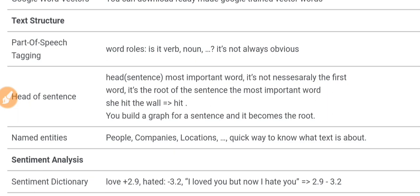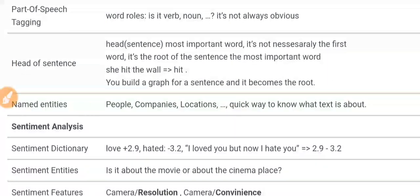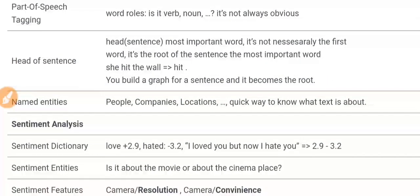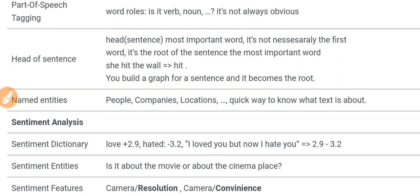Let's move on to text structure. In the context of NLP, natural language processing, we need to understand the meaning of words and text. By understanding the meaning of text, we also want to know the role of each word. Part-of-speech tagging simply means: what is the word's role? Is it a verb? Is it a noun? It's not always obvious.